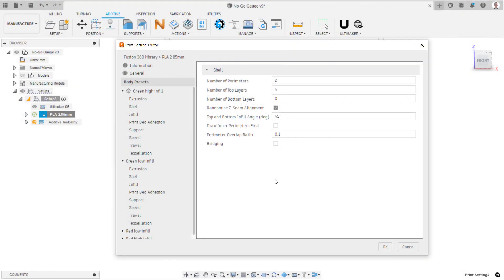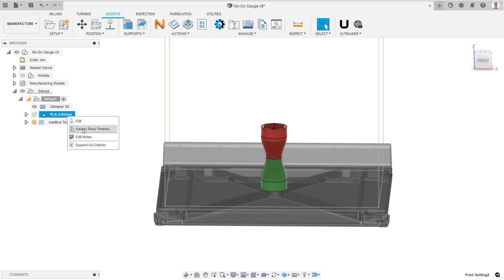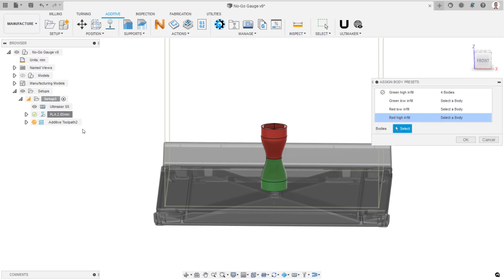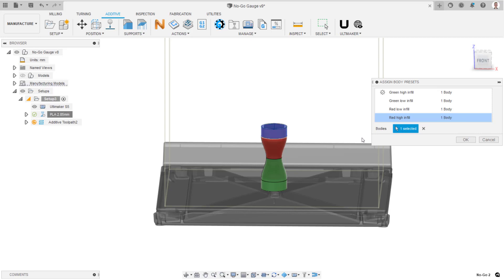Once the four body presets have been created, click OK to finish. Now, right click again on the print setting and select Assign Body Presets. Here, assign each one to the correct gauge body sections. Click OK to confirm.